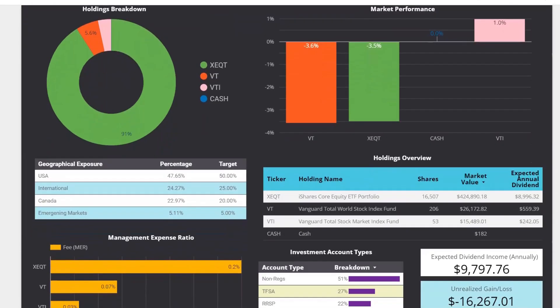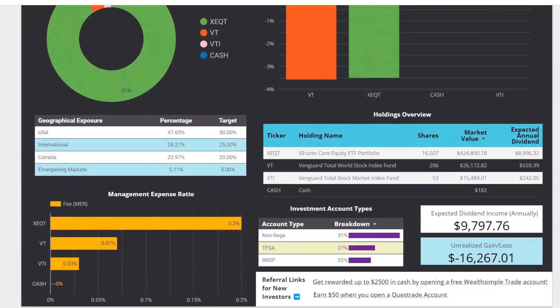What we've done is continued to add more to our shares of XEQT — we picked up more shares both in our Smith Maneuver portfolio and in our non-registered accounts. Currently we have a total of 16,507 shares of XEQT, our largest holding, with a market value of approximately $425,000. The reason we are heavily invested in XEQT is that it's a very diversified all-in-one ETF providing 100% exposure to stocks across the world including U.S., Canada, international, and emerging markets.